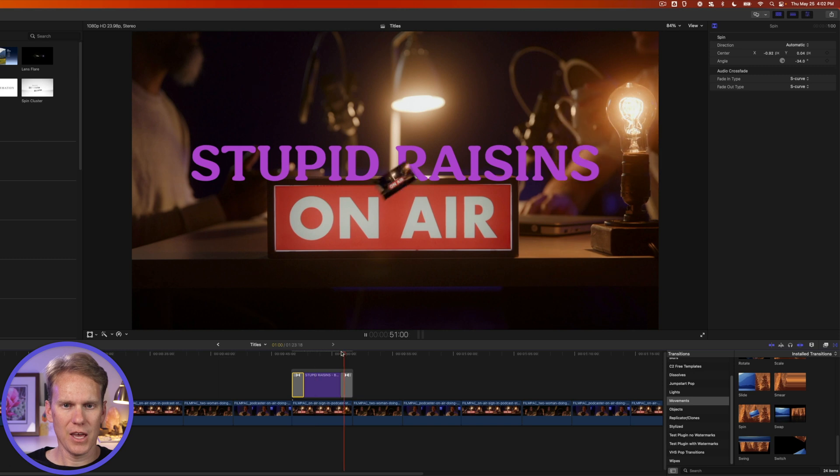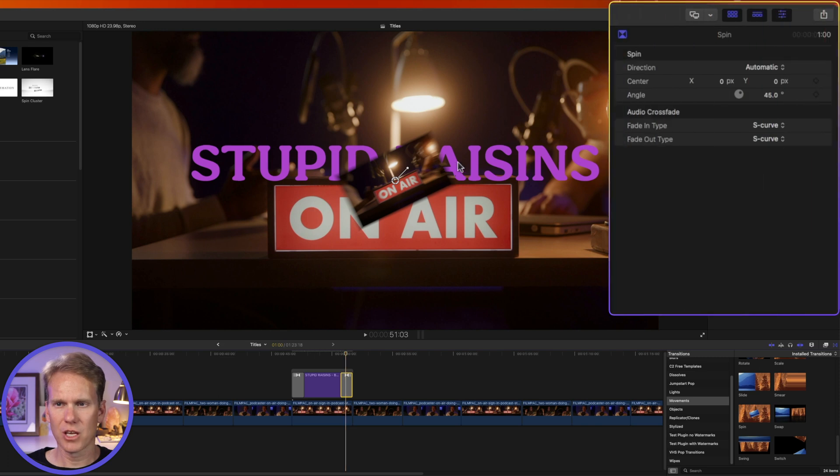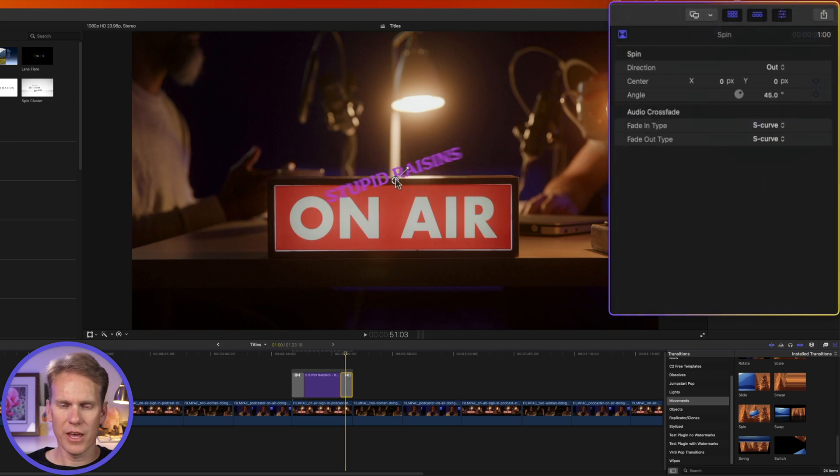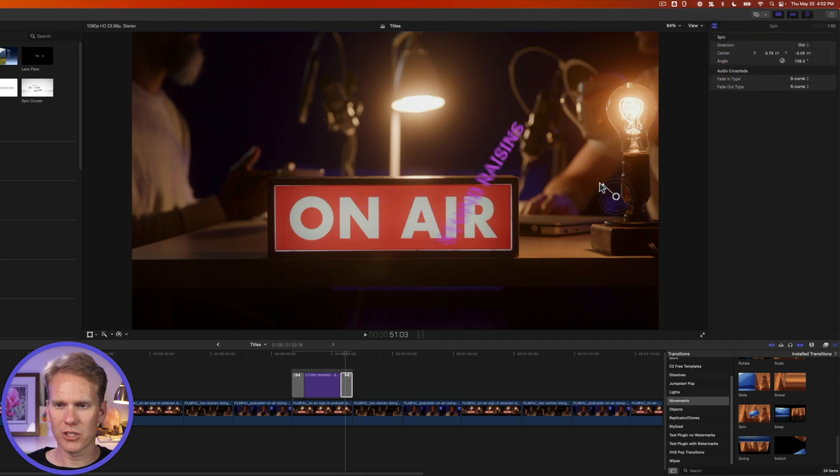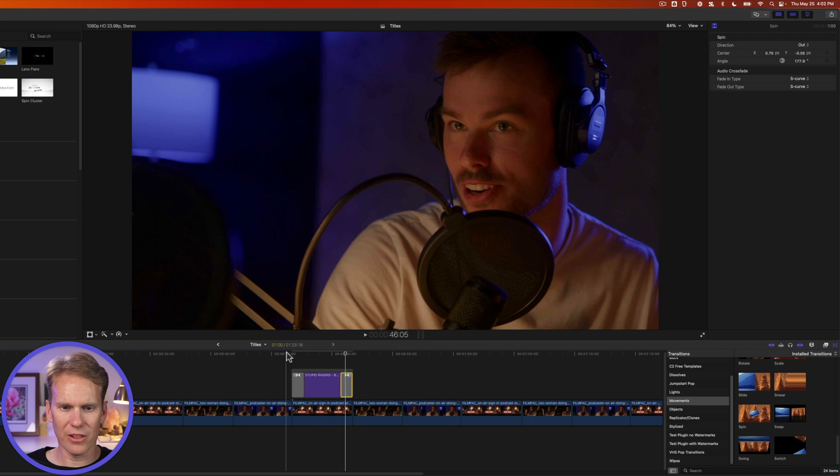And then, oh, that doesn't quite work on the end. That's not what we want. So let's select the end transition and go to our inspector and under direction, change out. And then let's move our location where it's going to go out to. And let's change how it spins as well. All right, let's see how that looks.